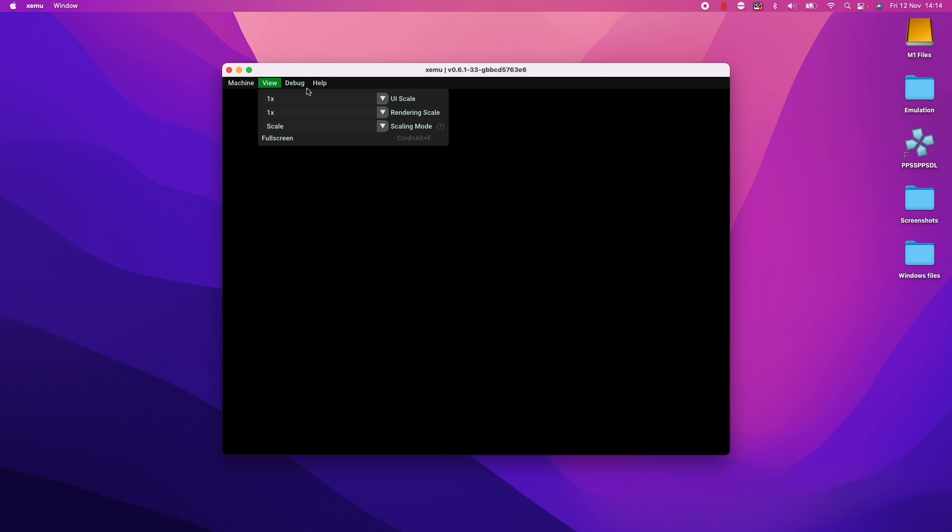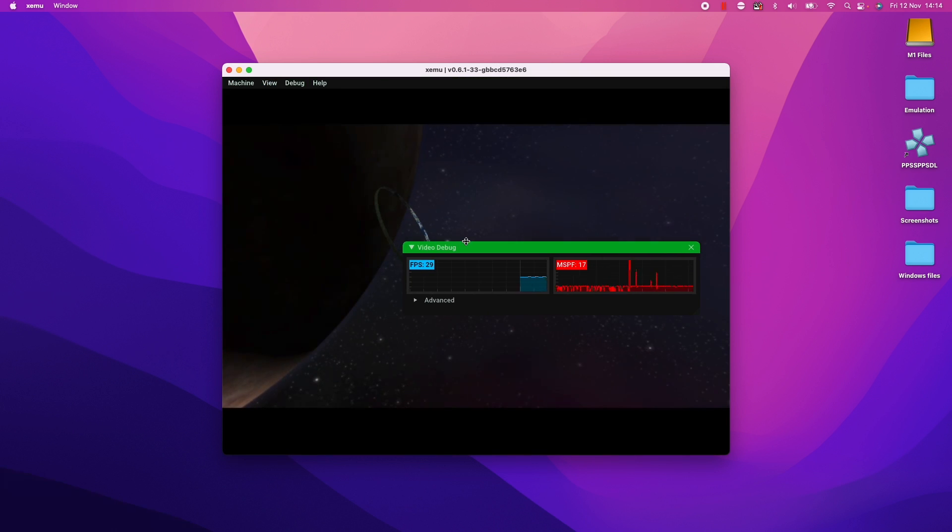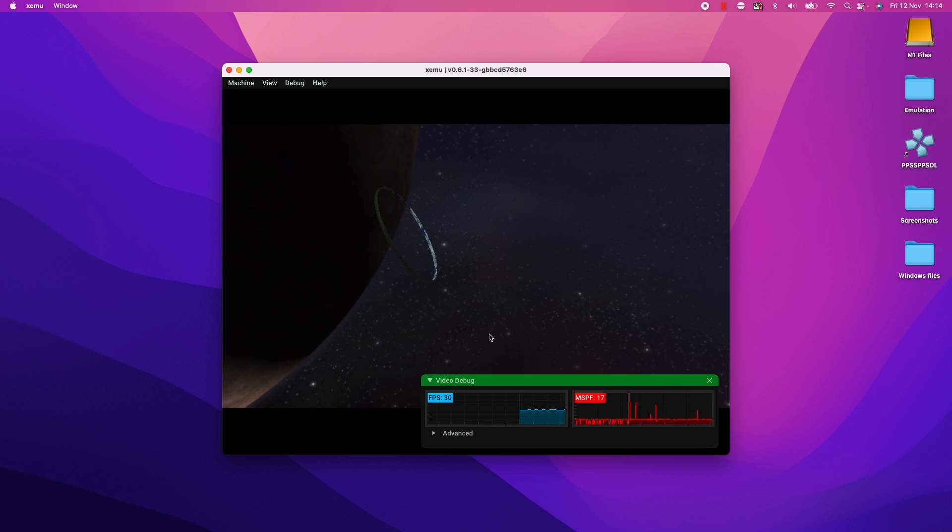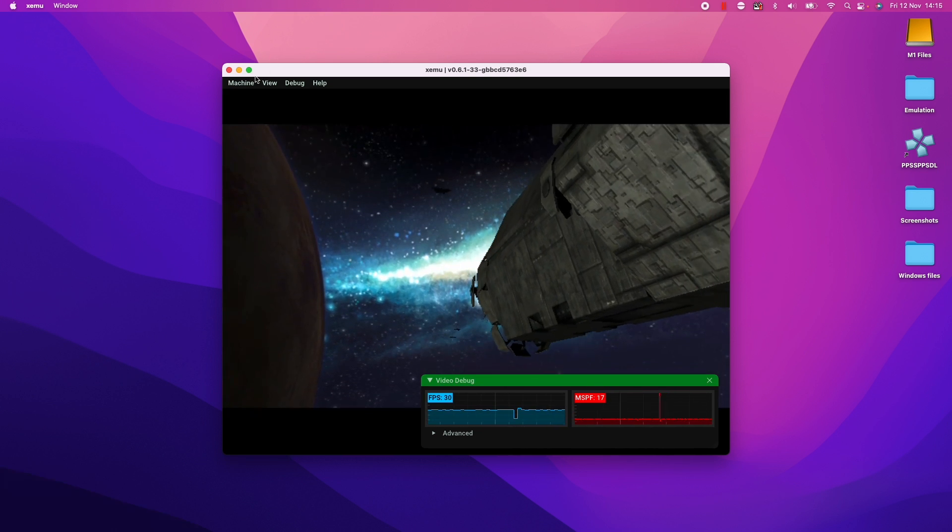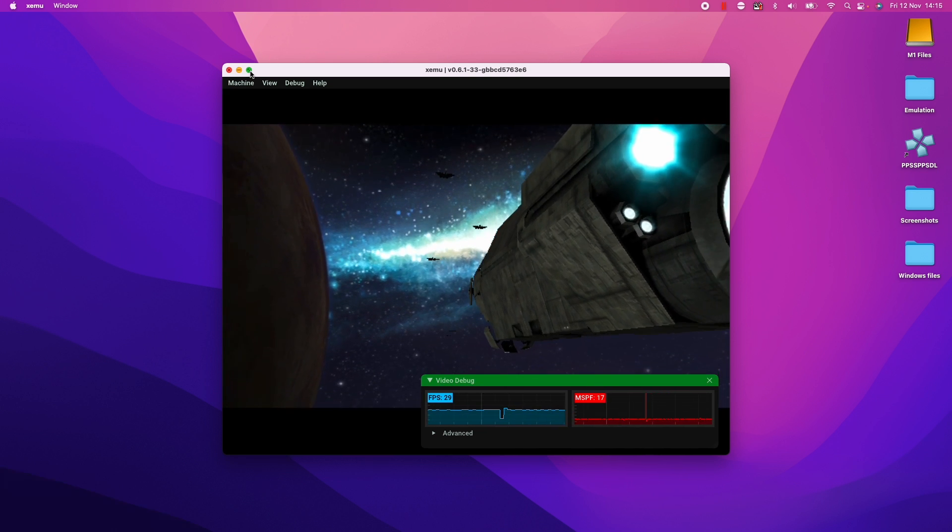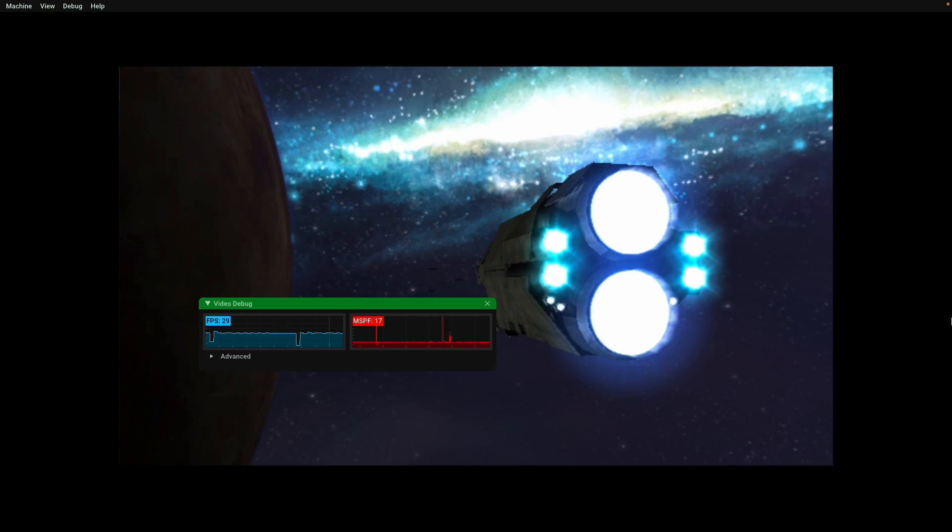So here we can view the monitor here. We can choose the frame rate. So the original Xbox used to run games at 30 frames per second, which is pretty normal. What I'm also going to do is to full screen this game. So we can just press this green button to full screen.